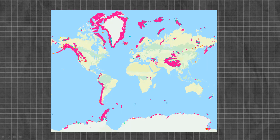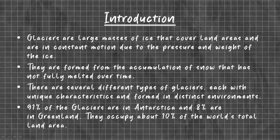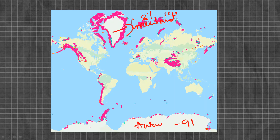As you can see in this map, this is Greenland with 8% ice coverage, and this is Antarctica with 91% ice coverage.